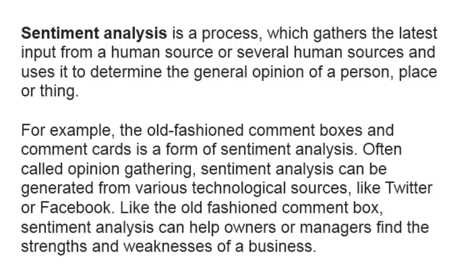Often called opinion gathering, sentiment analysis can be generated from various technological sources like Twitter or Facebook, and like the old-fashioned comment box, sentiment analysis can help owners or managers find the strengths and weaknesses of a business.